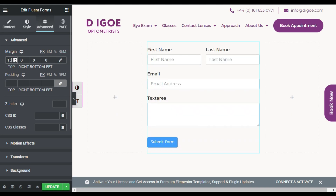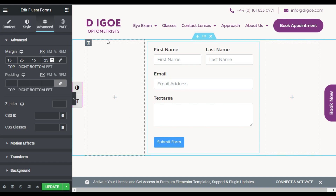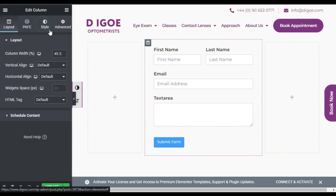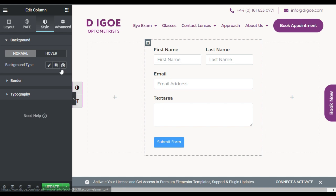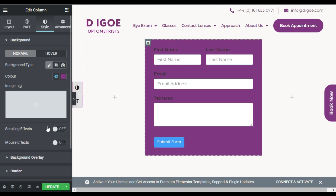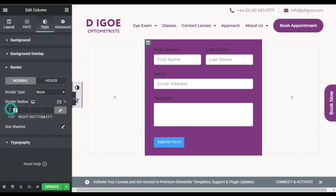Now I will click on this pencil icon, go to Advanced, and add some margin — I will add 15 from top and bottom and 25 from left to right. Now I will go back to the column settings, go to Style, and add some background. Then I will go to Border and add 30 pixels of radius.